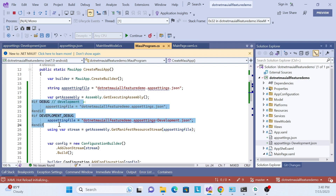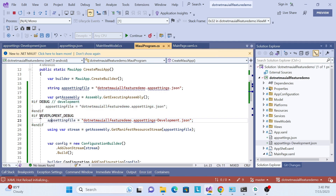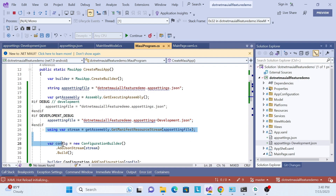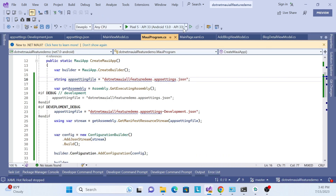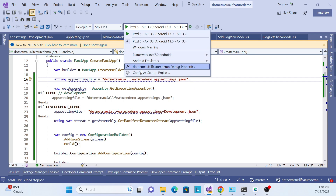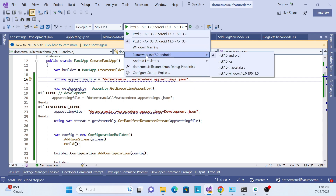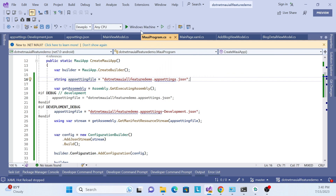Based on this approach, you can support as many environments as you need — staging, development, production, anything. Just create the environment, add an #if block, specify your appsettings filename, and it will work for all environments and all platforms.